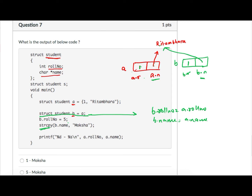When we say b.roll_number = 5, b.roll_number becomes 5 while a.roll_number remains 1. When we say strcpy(b.name, "moksha"), we are copying 'moksha' into the memory location where b.name is pointing. Since a.name is also pointing to the same memory location, the values at that memory location get changed.